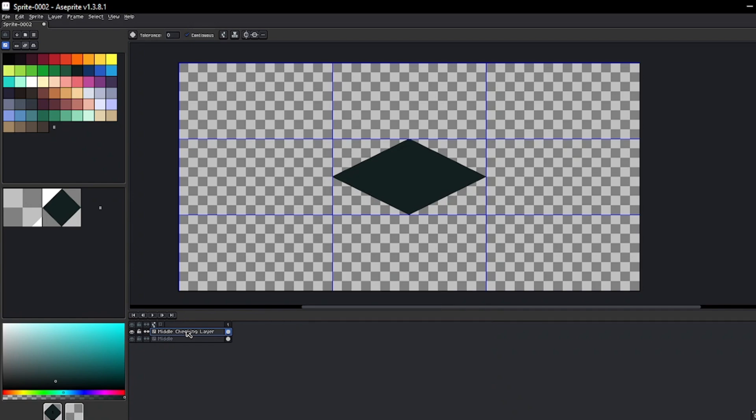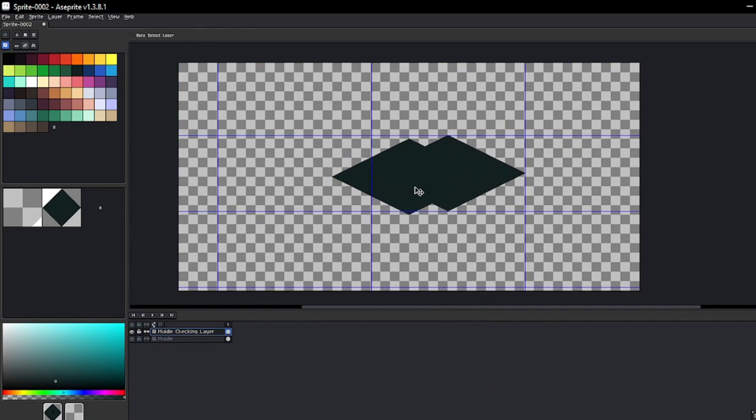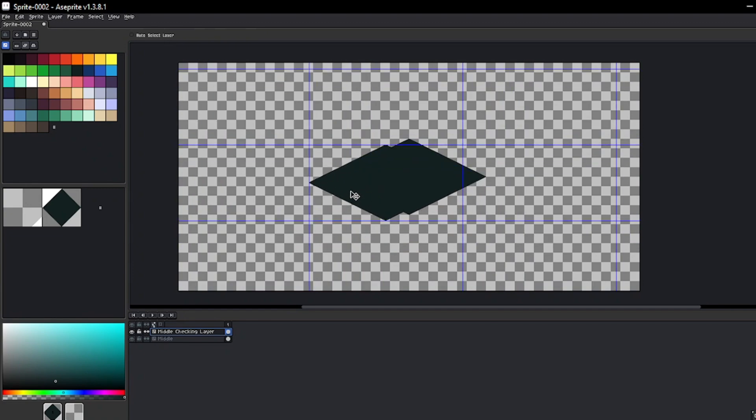The next step is crucial. We will move the layer using the move tool, and in doing so we will also move the grid.